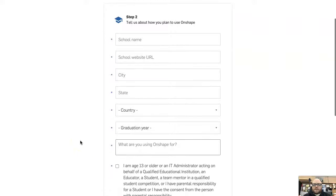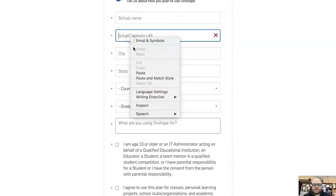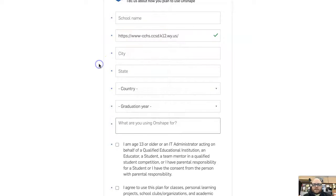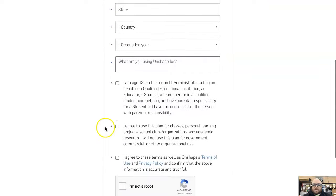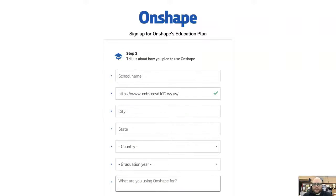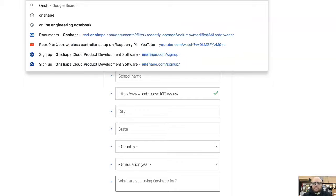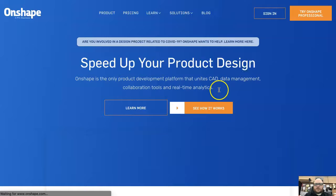You'll need to put in the school name and the school website URL. Then fill in city, state, graduation year, and agree that you're at least 13 years old. Complete the I'm not a robot check and click create an account.